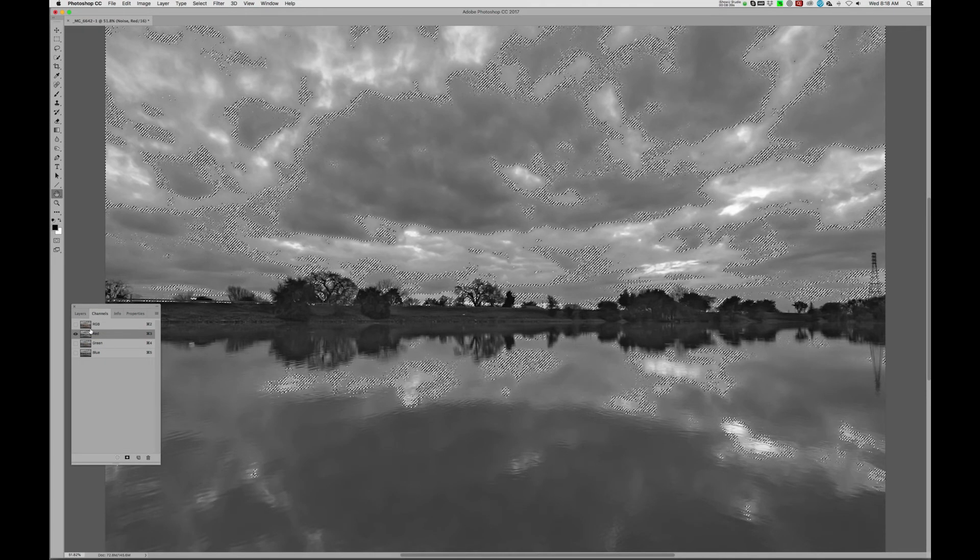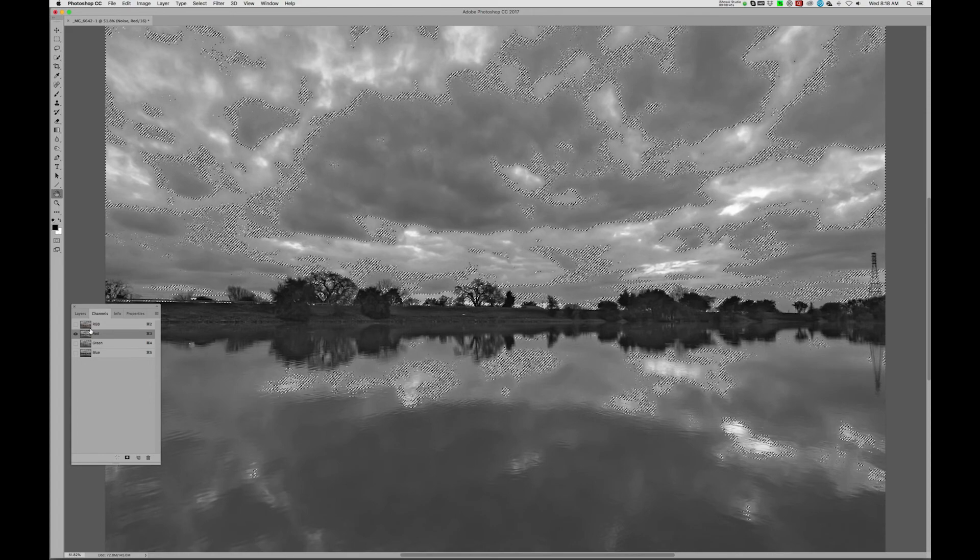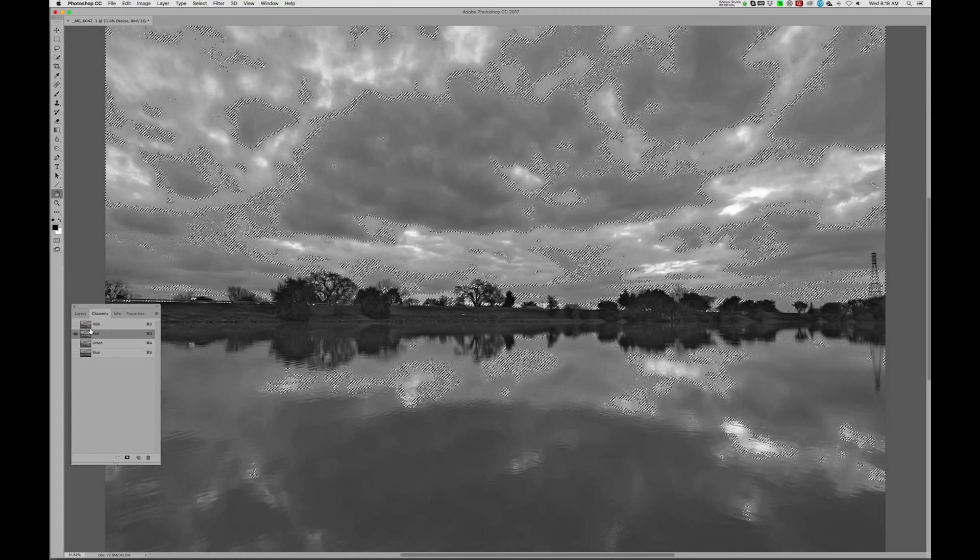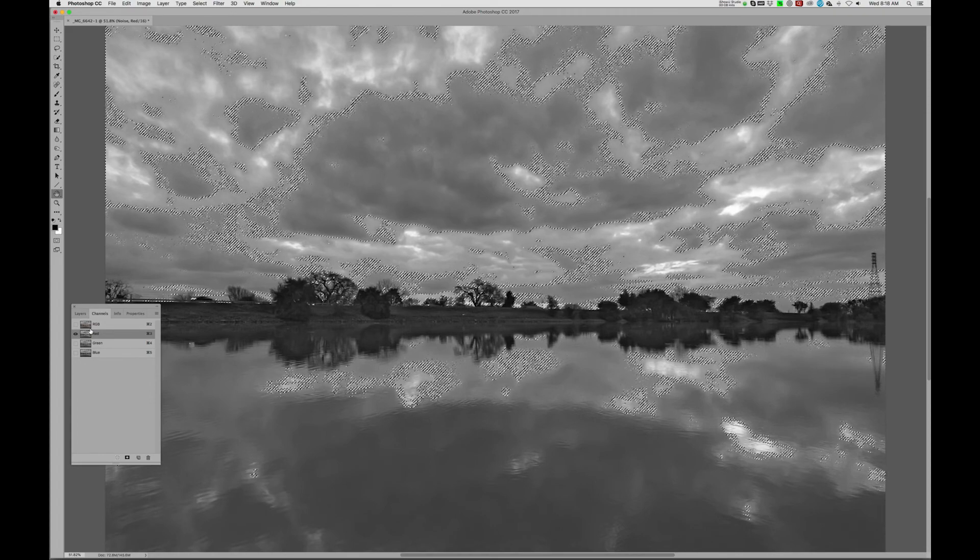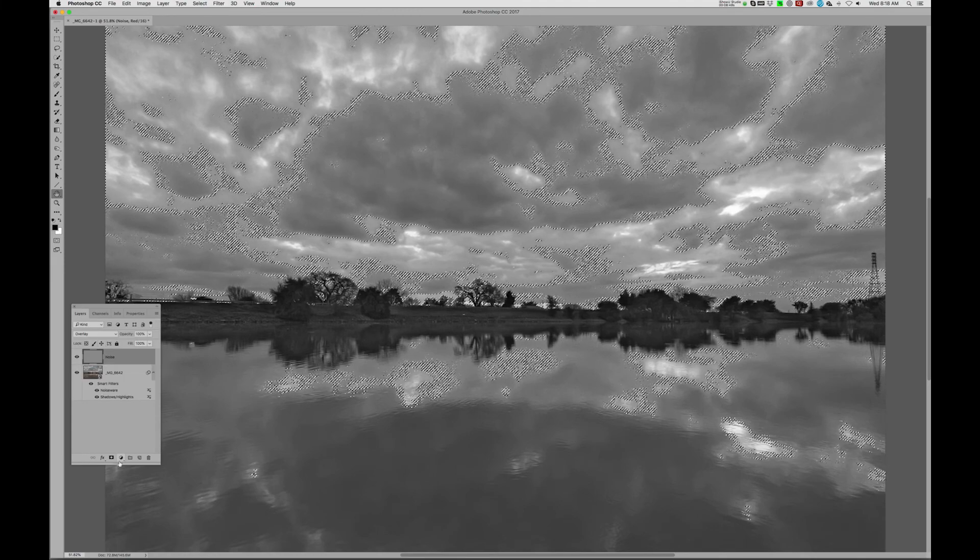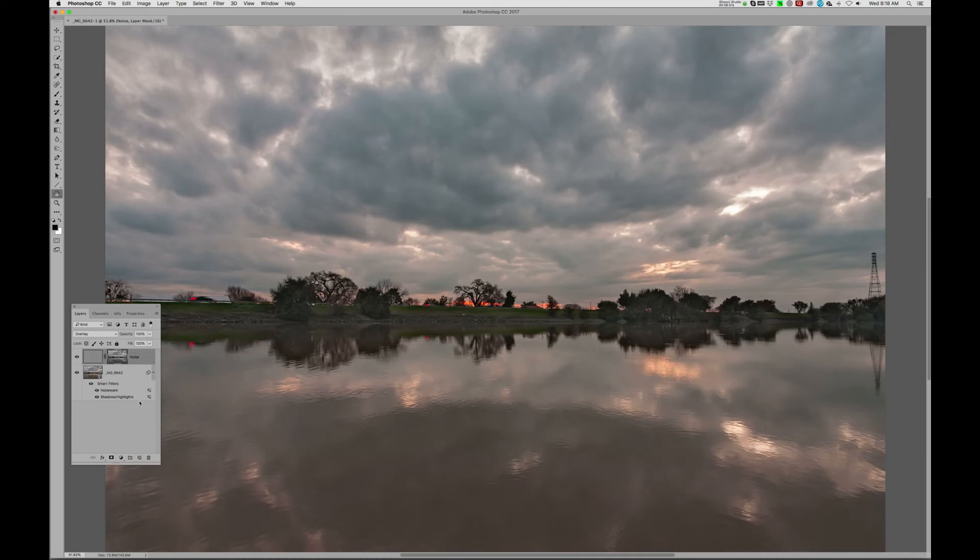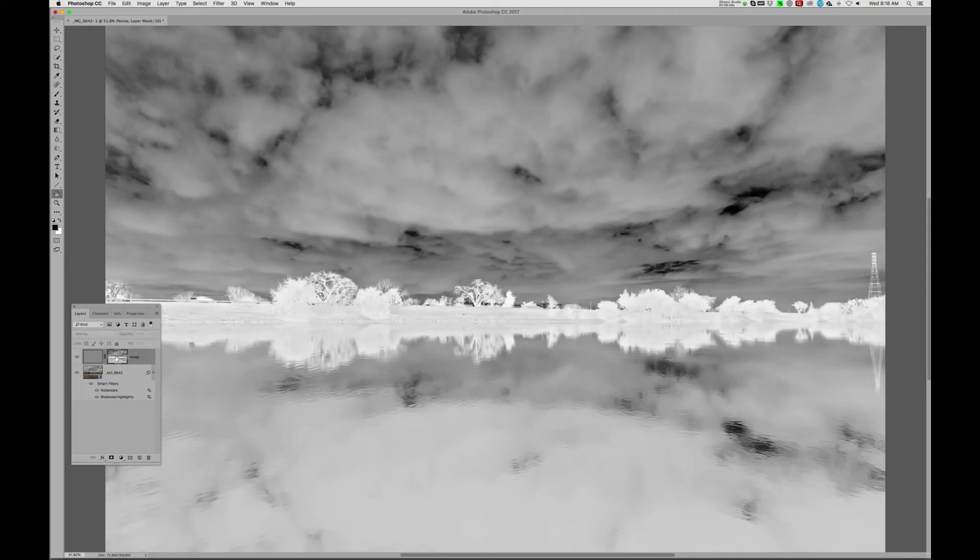So now you can see we've made a selection of the luminous values in the red channel. And I'm going to then move back over to my layer, and I'm going to add a layer mask onto the noise. And I'm going to Command-I to invert it. And if I now hold down my Option key and click on it, you can see this is what we're going to filter the noise with.